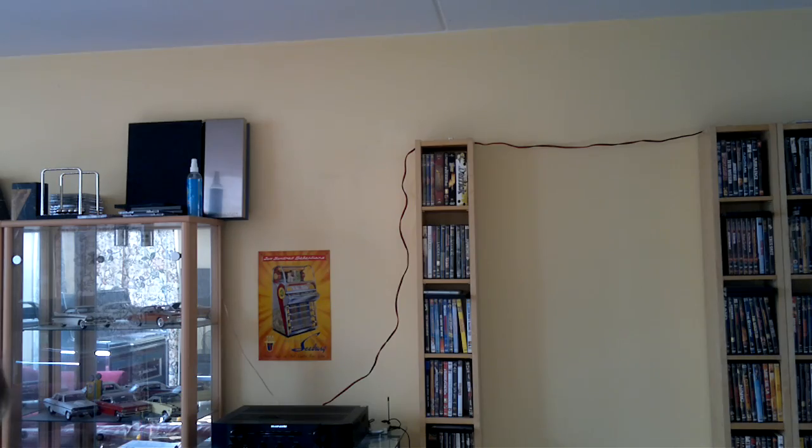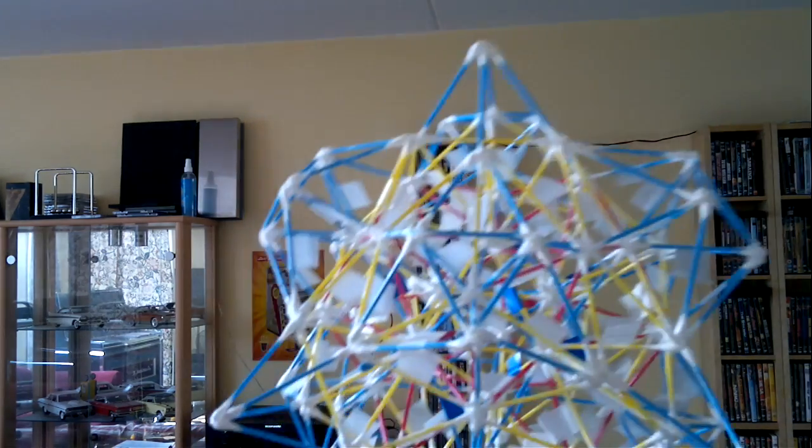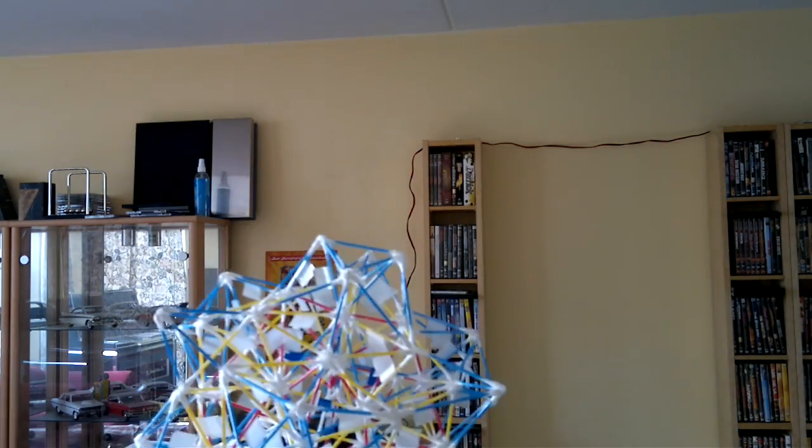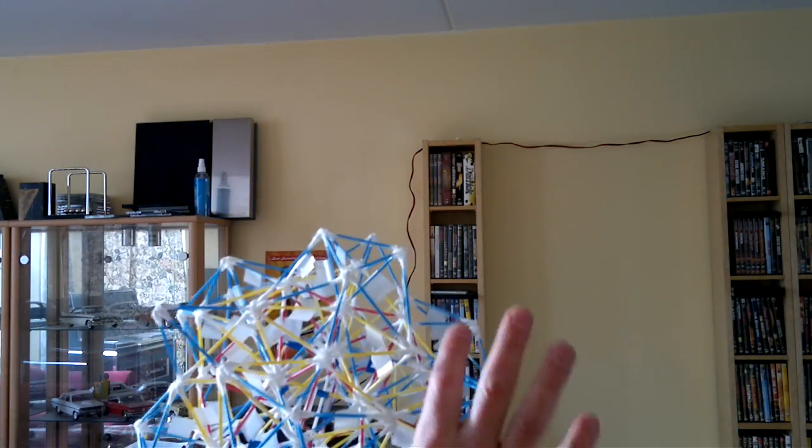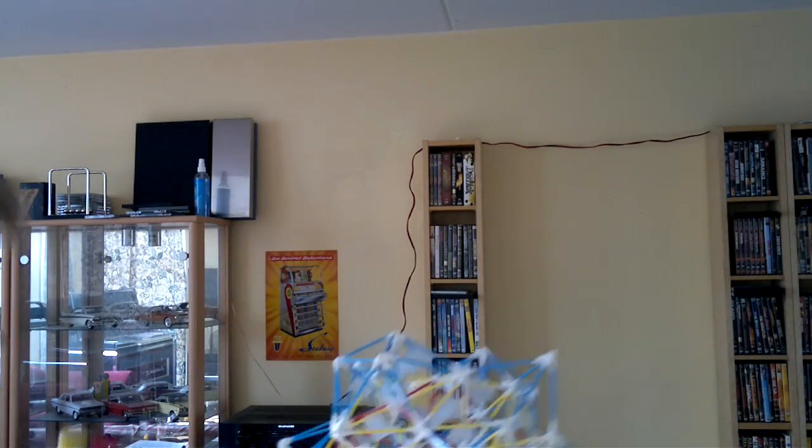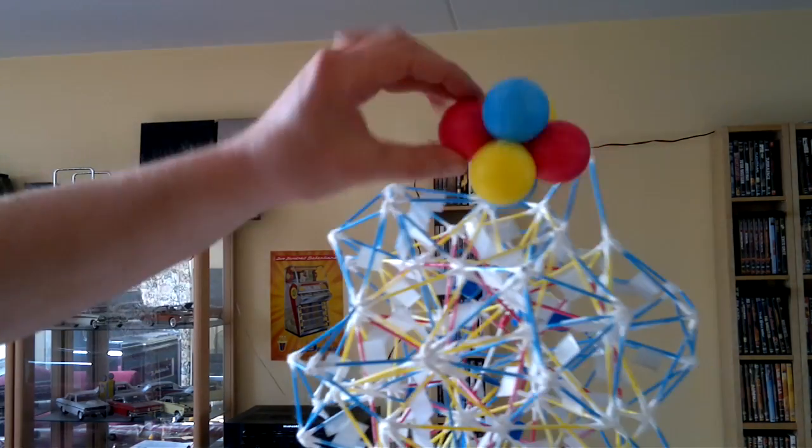This is again a crystal structure like the one shown before, but now every Q-tip represents a nucleus.